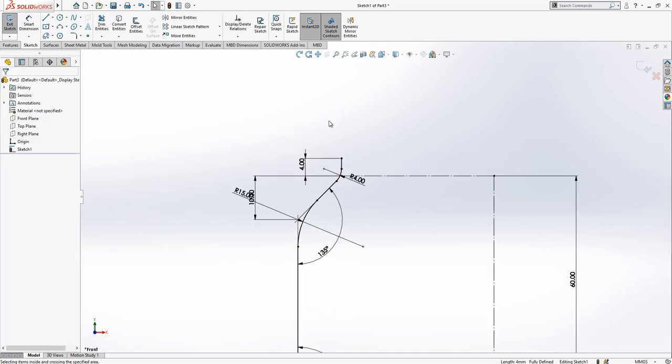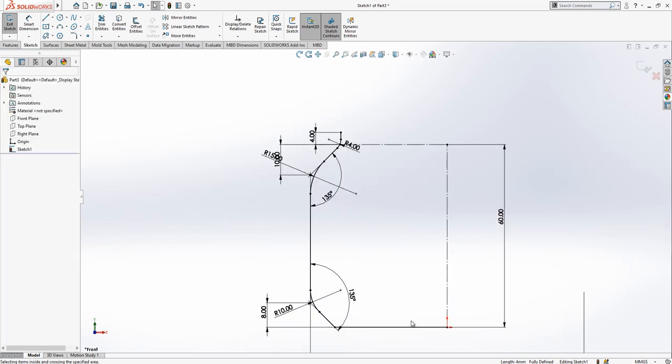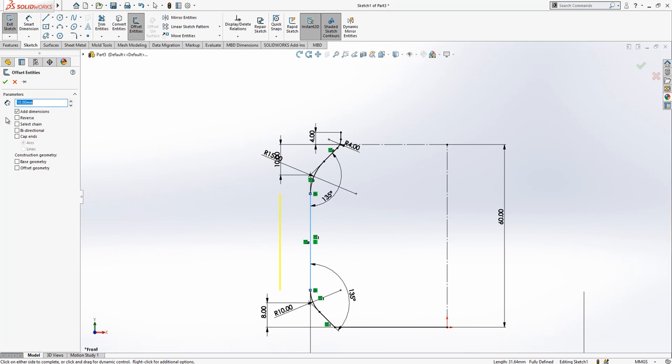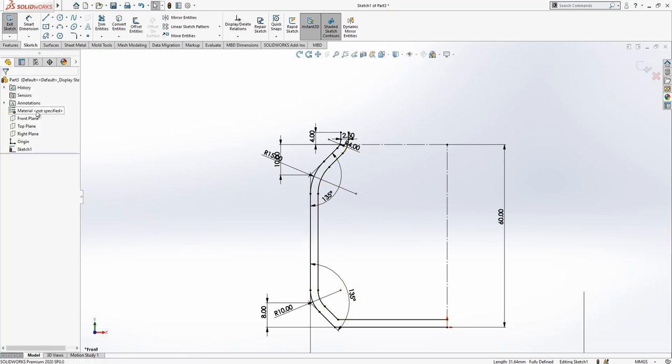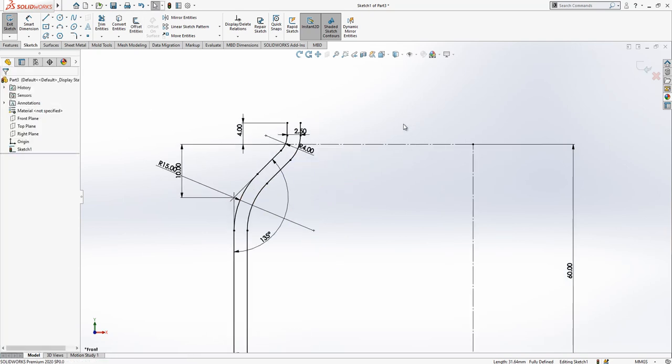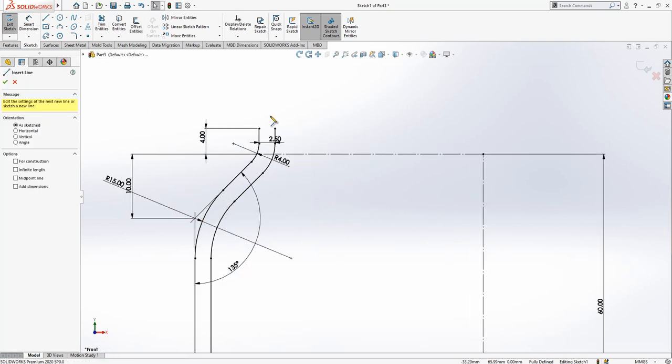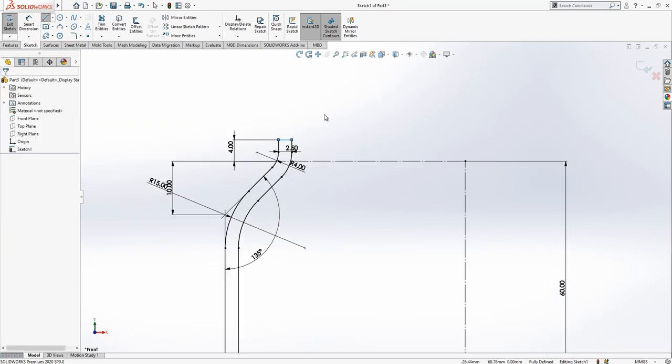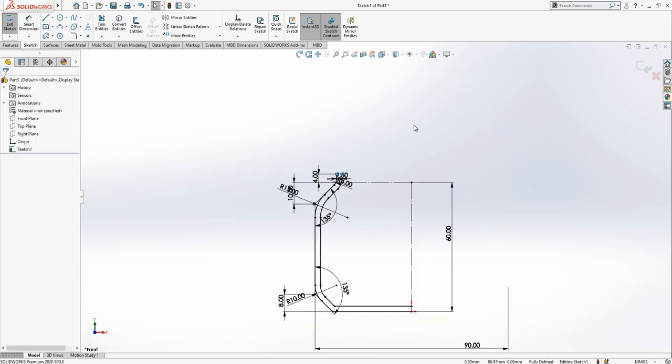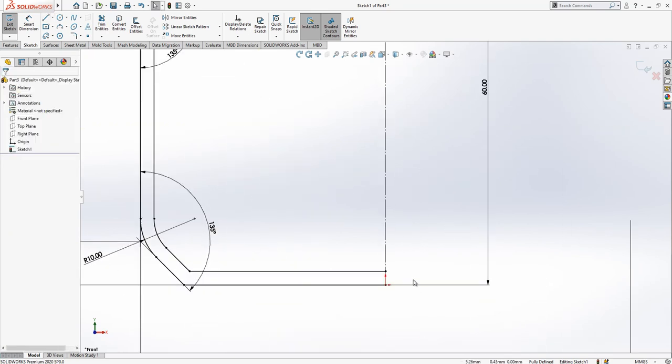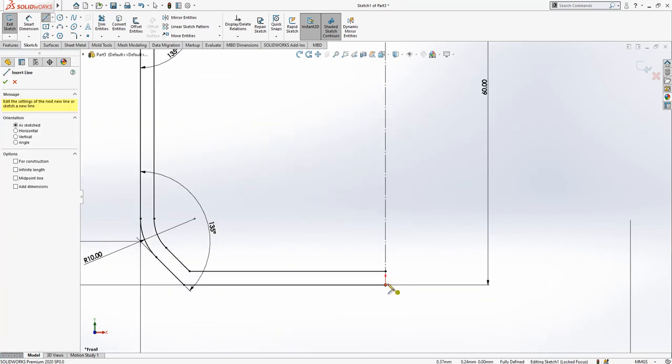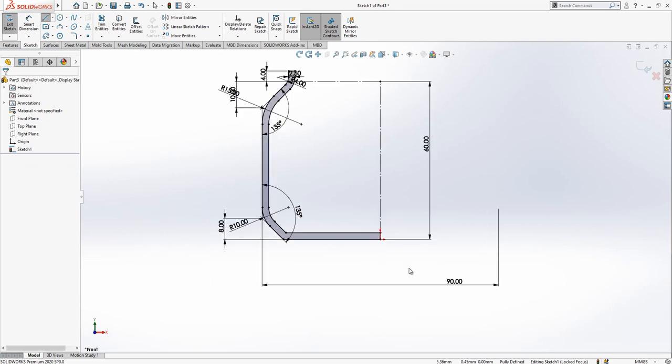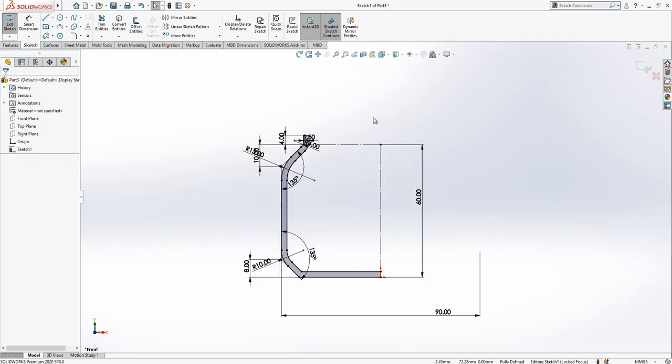Then we select this one and make an offset. Reverse, select chain, two and a half. It is good. Then we close with the help of offset also.